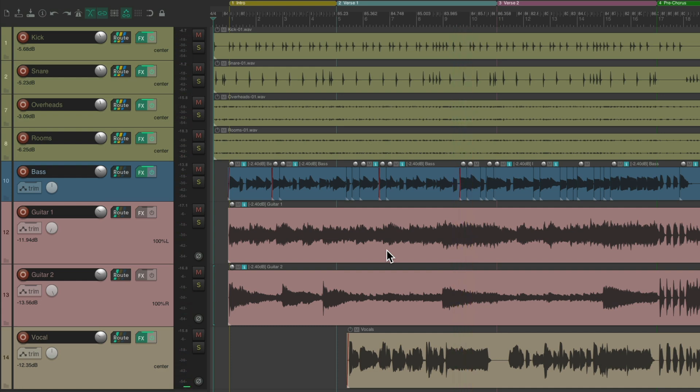Just to break down the first half of the verse a bit more, so just the drums, bass, and vocals.